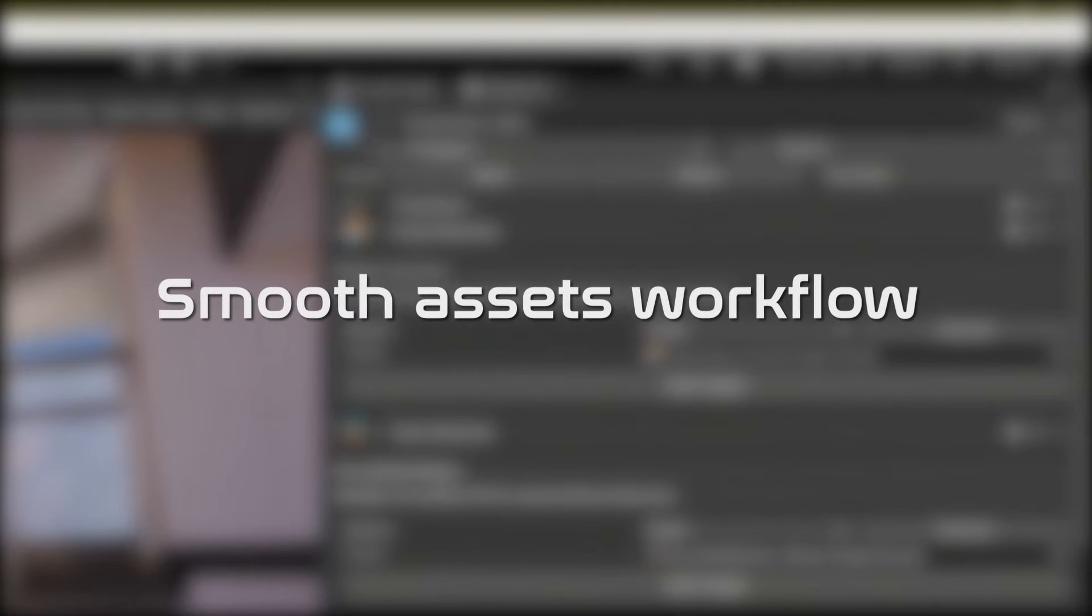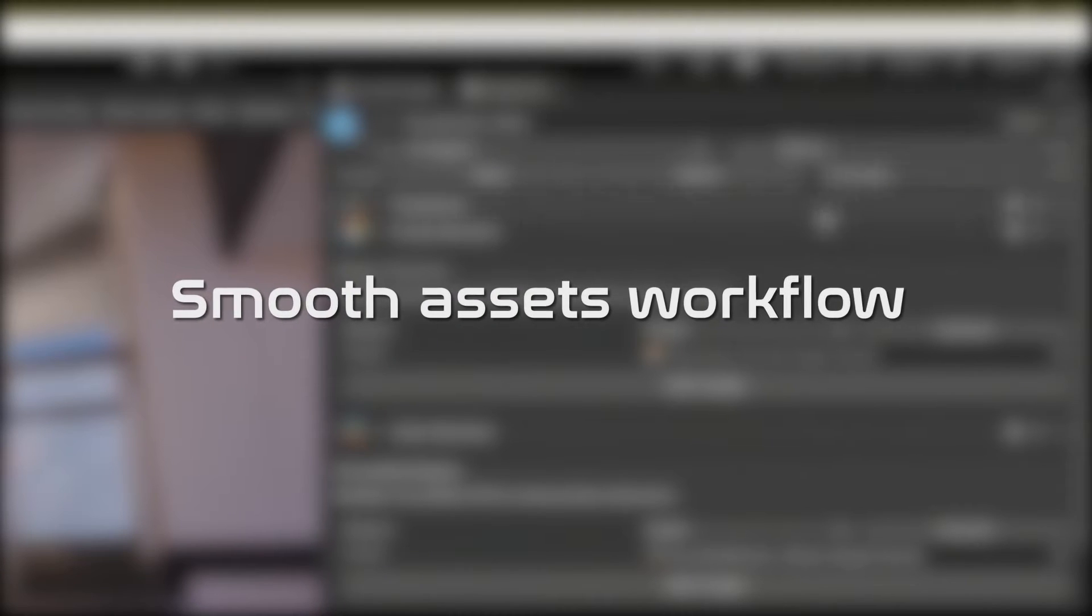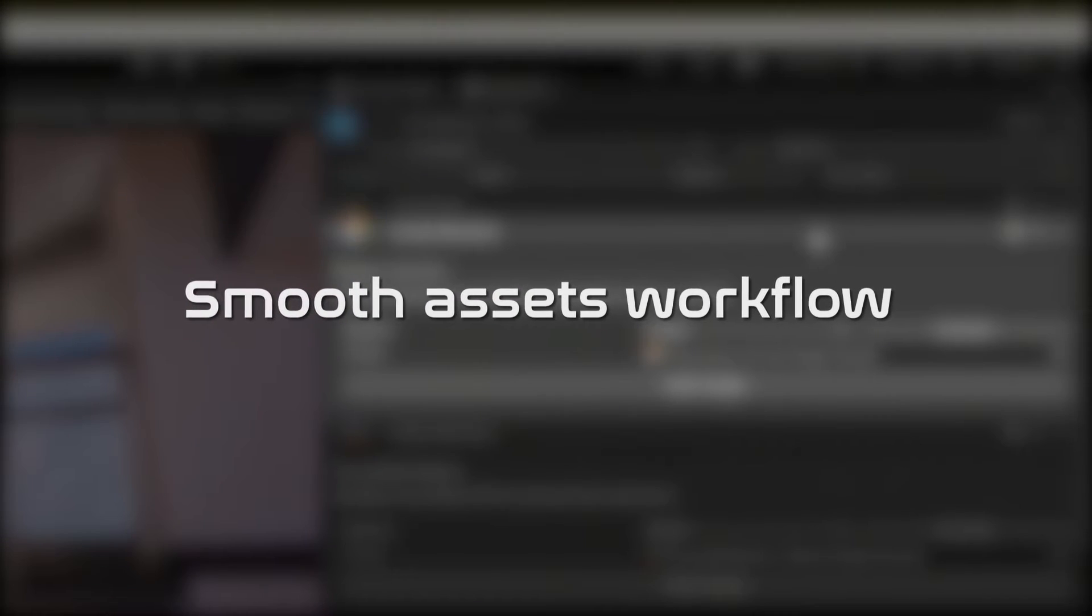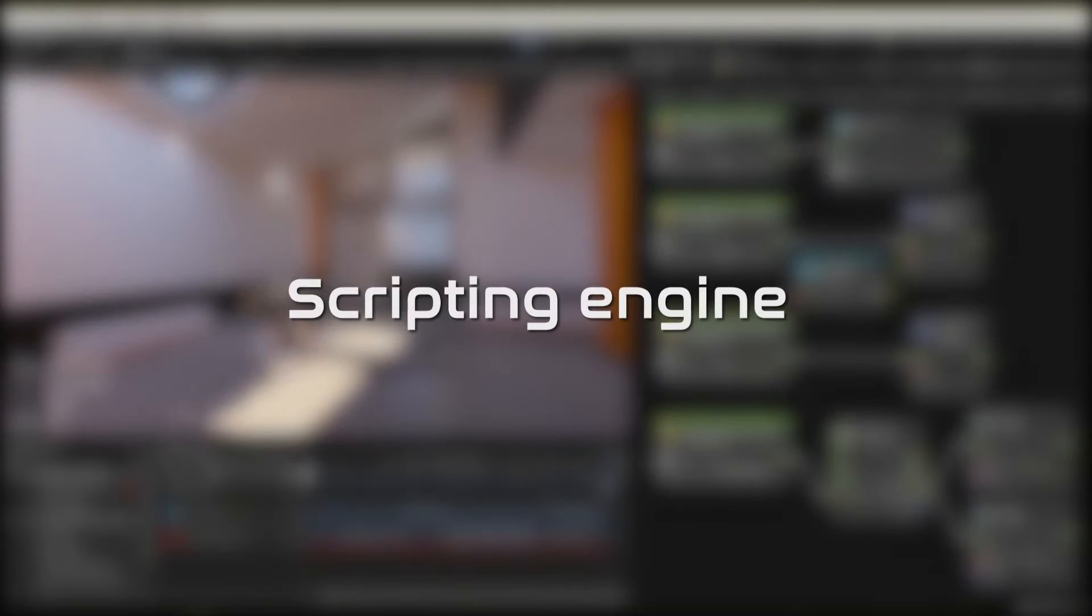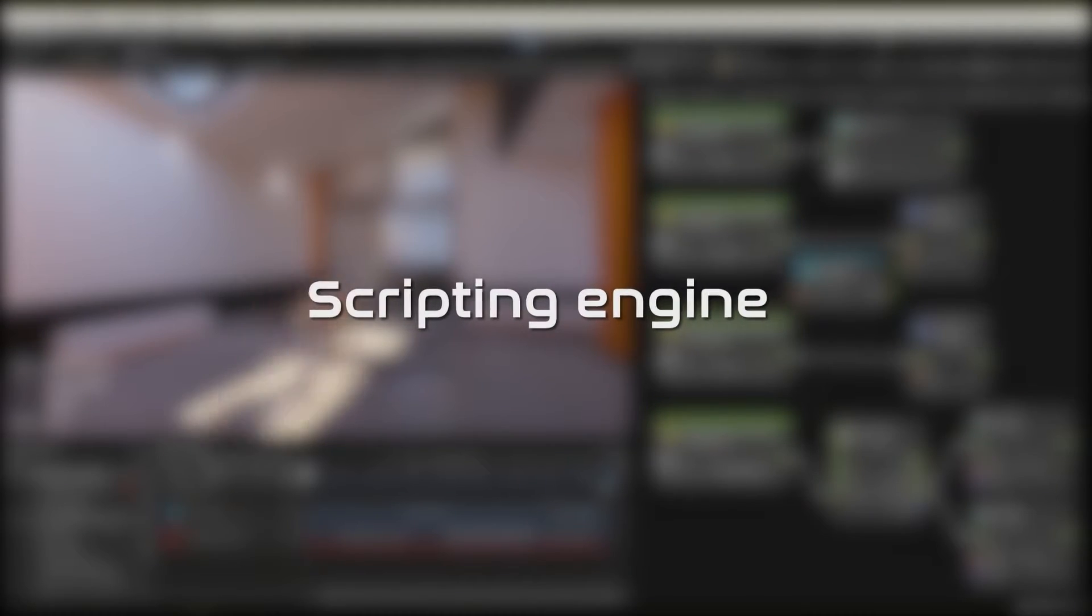It also has an asset store to download any kind of plugin, smooth asset workflow like importing images, fonts and videos, a scripting engine, and many others.